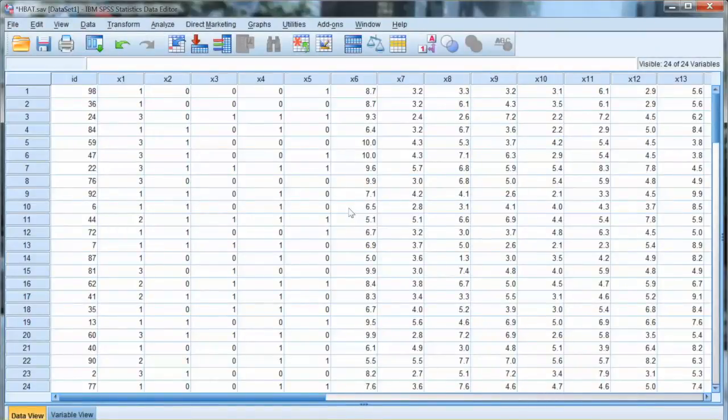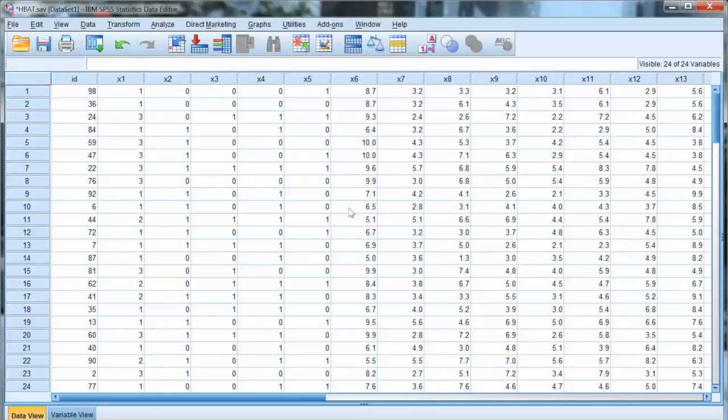Hi everyone. In this video we will discuss the linearity assumption. This is an important test assumption, especially for the multiple regression analysis.